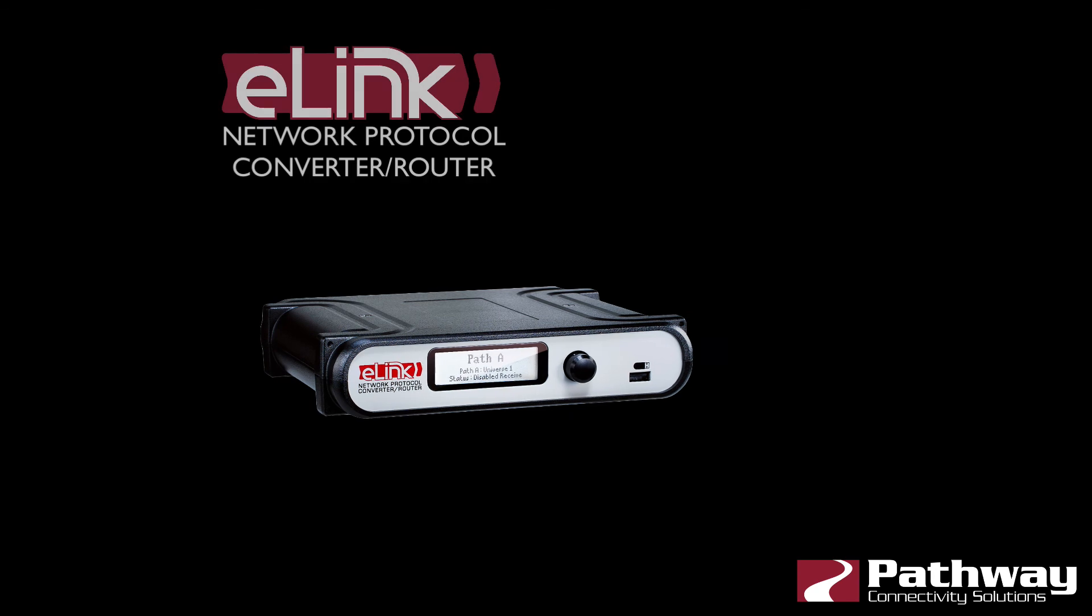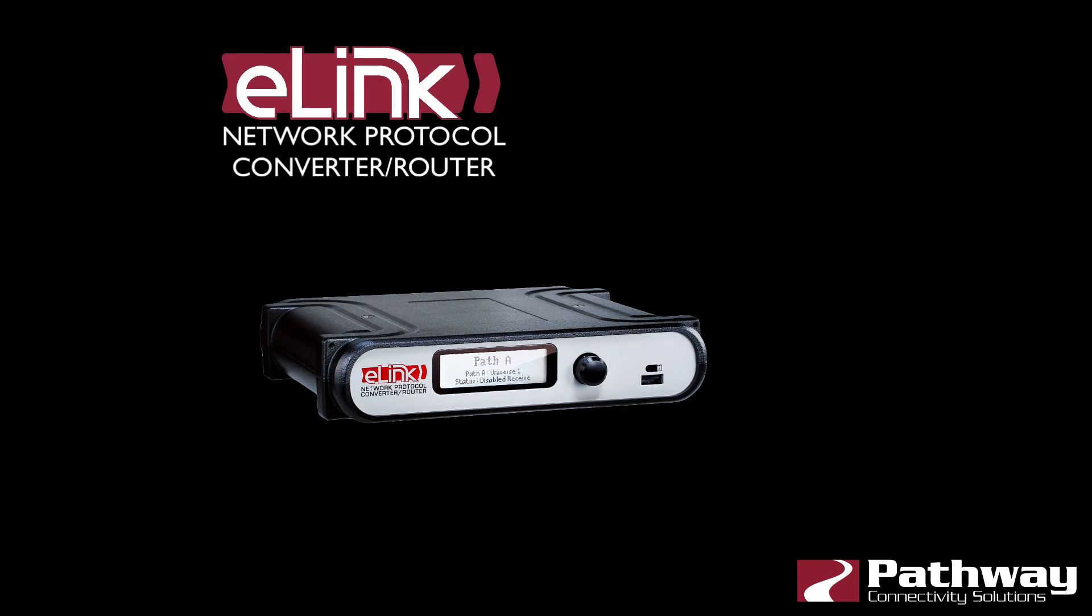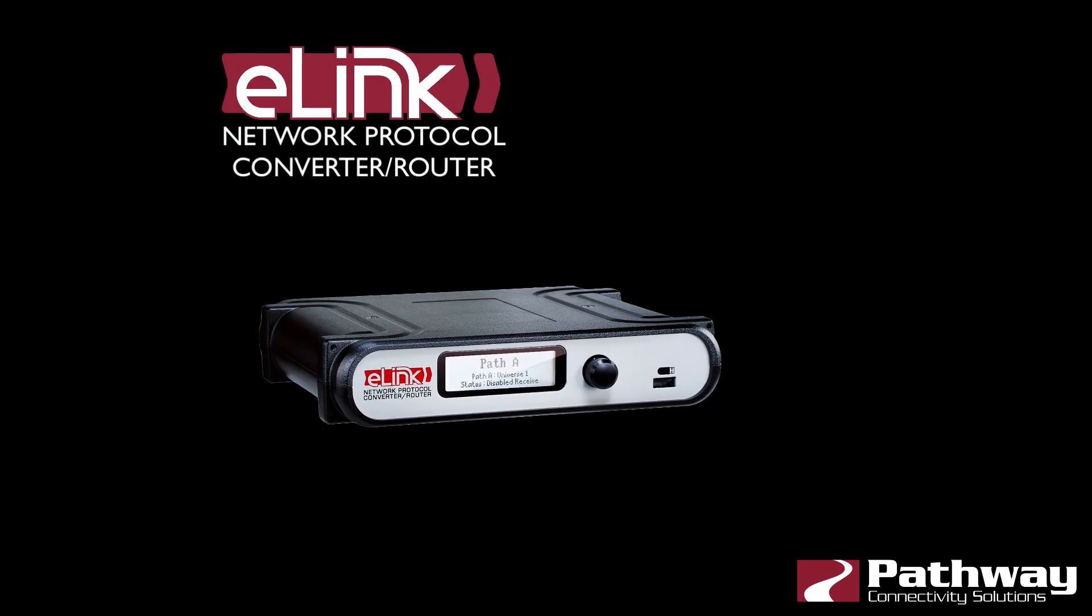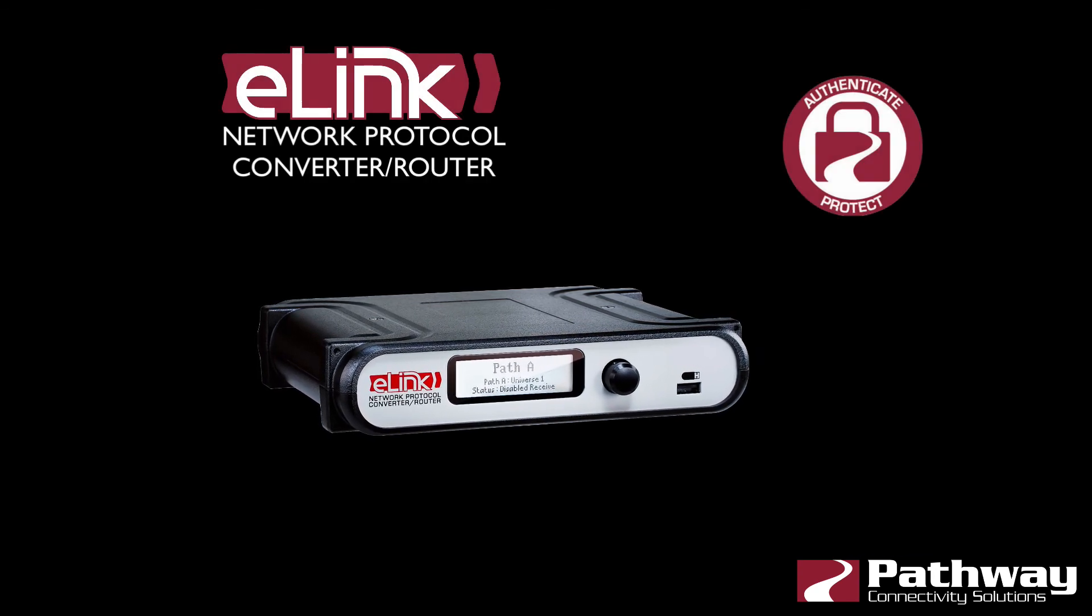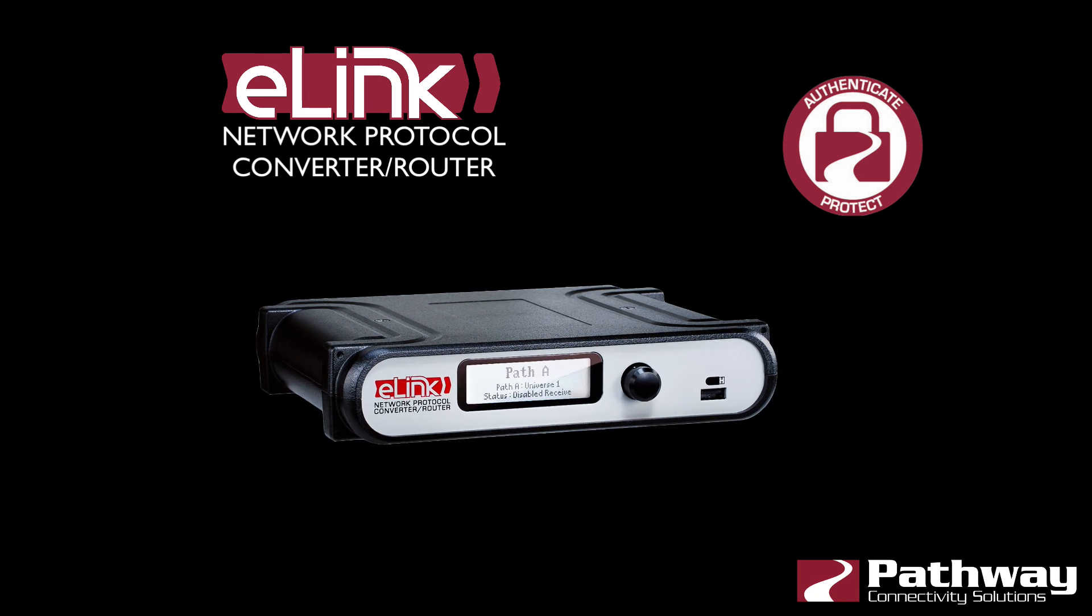Pathway Connectivity's eLink aids in enforcing good networking practices, making your networks cleaner, faster, and more reliable.